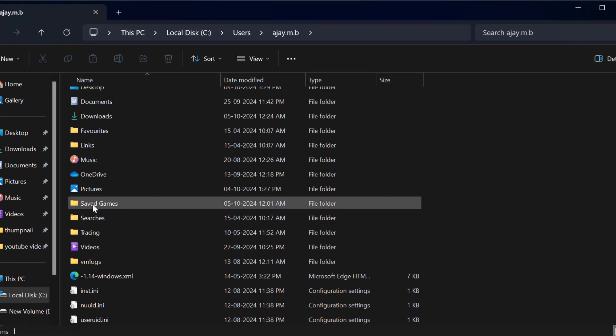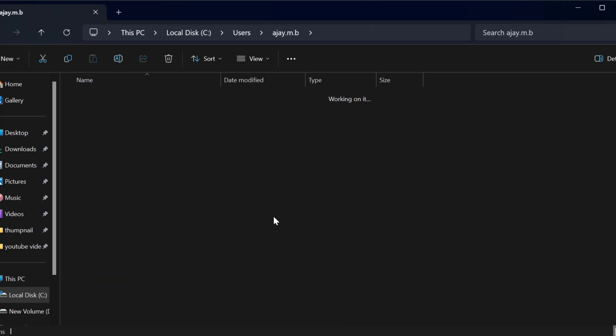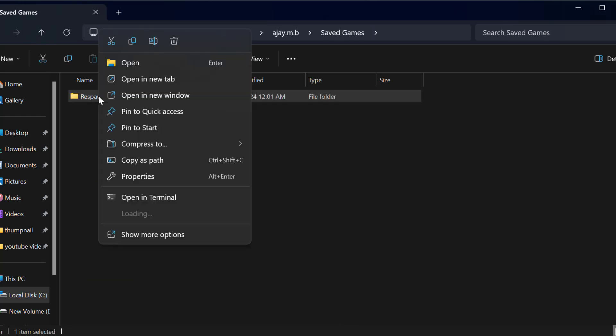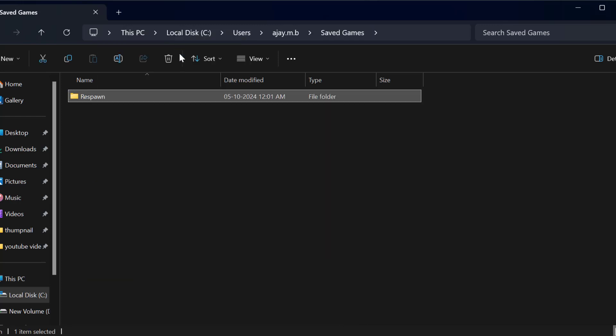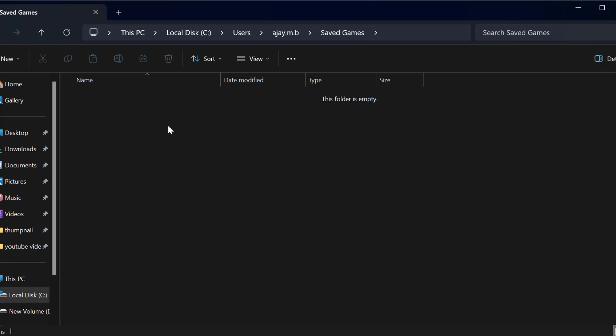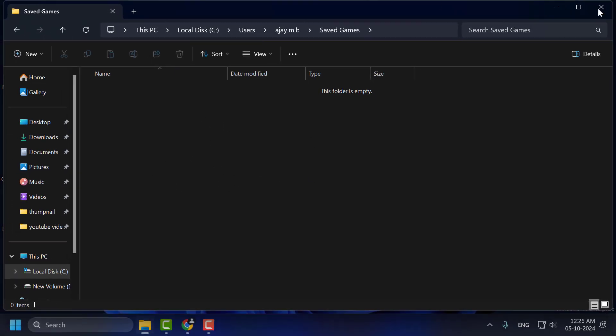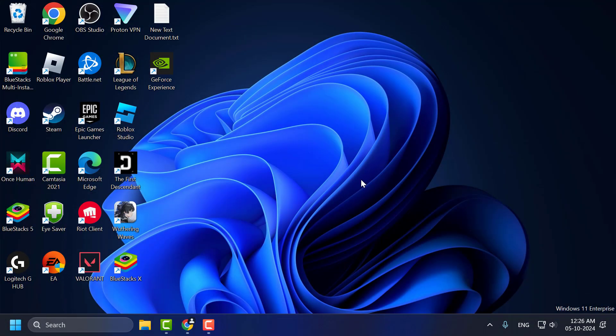Now double click on the Saved Games folder. Right click on the Respawn folder and delete it. After deleting this folder, just close everything and go ahead and restart your PC. After restarting your PC, you can check if the problem is solved or not. I hope one of these methods fixed your problem.